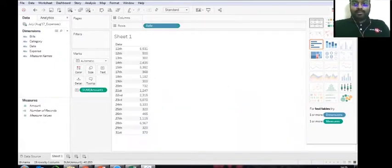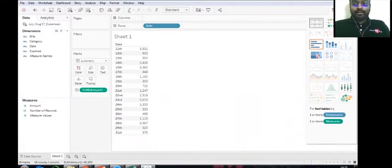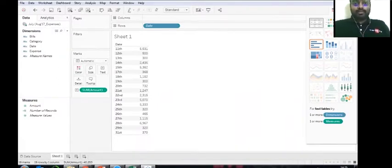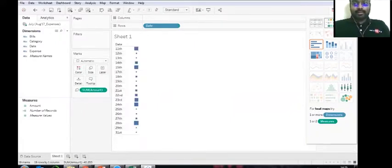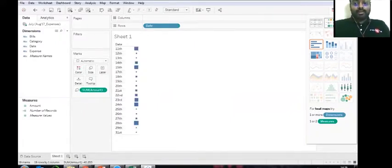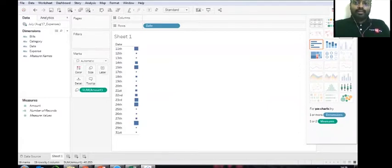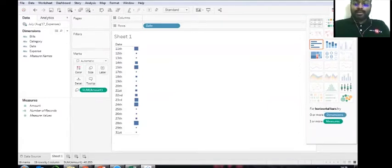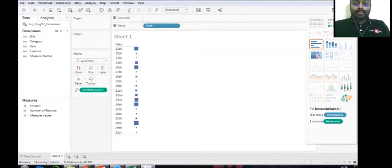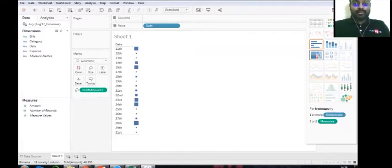If you click on text tables with the same data set, you need at least one dimension and one measure. On the other hand, for a heat map, you need one or more dimensions and one or two measures. For each visualization, you get a classification of what kind of dimensional measures you need in order to get this type of visualization.